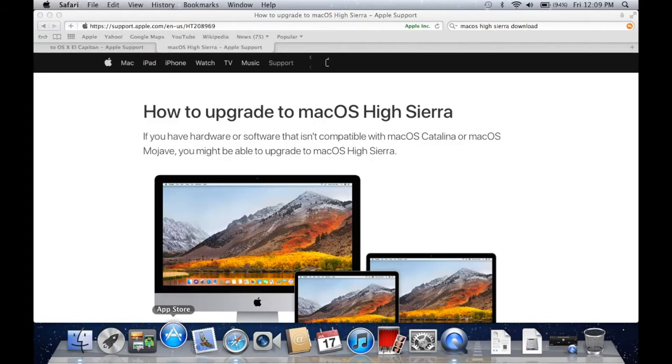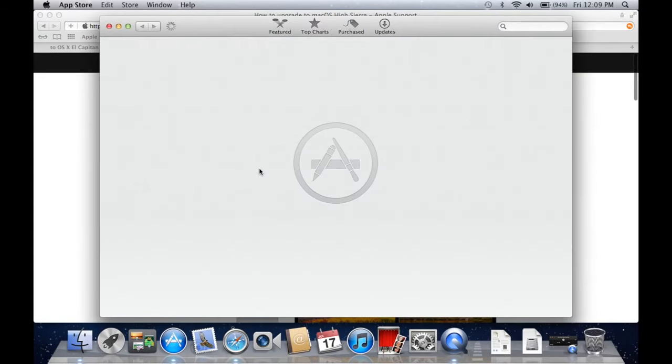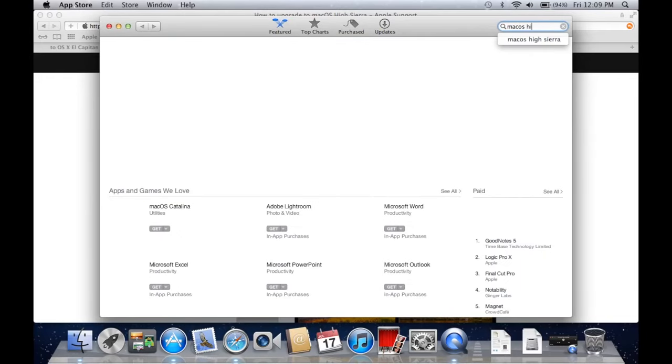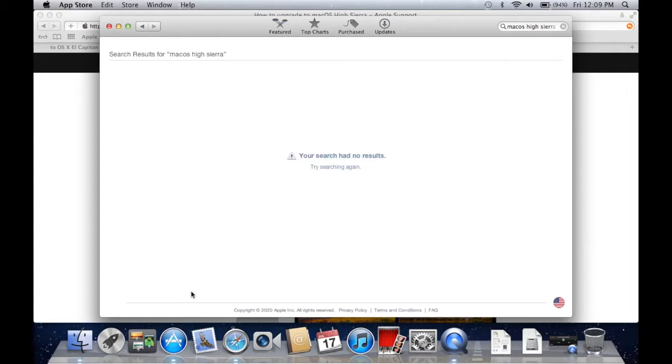Well actually, if you do go to the Mac App Store and you try to search for High Sierra, this is what happens. You get no results.